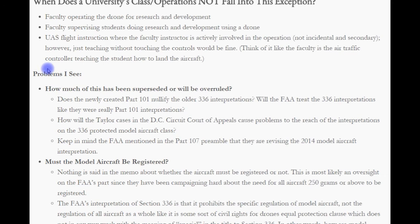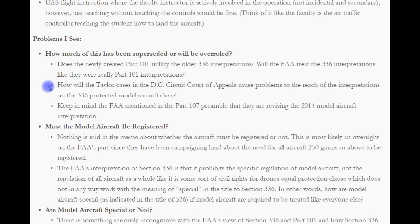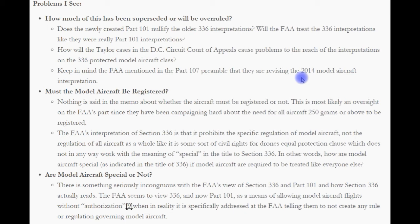However, just teaching without touching the controls would be fine — think of the faculty as an air traffic controller teaching the student how to land the aircraft. So, the problems with this memo: how much has been superseded or will be overruled? Does the newly created Part 101 nullify the older Section 336 interpretations? Will the FAA treat the 336 interpretations like Part 101 interpretations? How will the Taylor case and D.C. Circuit Court of Appeals cause problems to each of the interpretations on the Section 336-protected model aircraft class? Keep in mind that the FAA mentioned in Part 107 that they are revising the 2014 model aircraft interpretation.